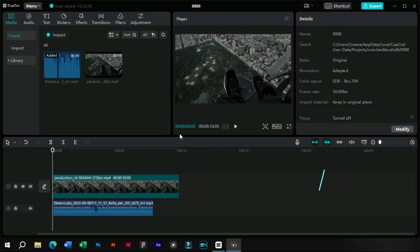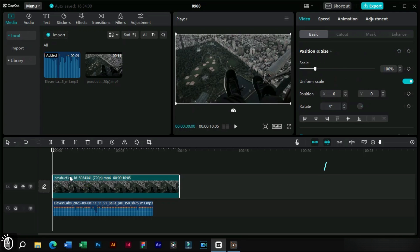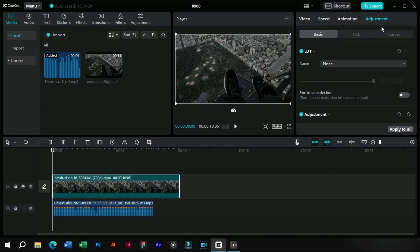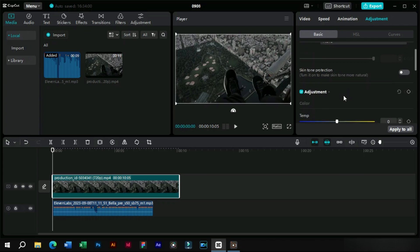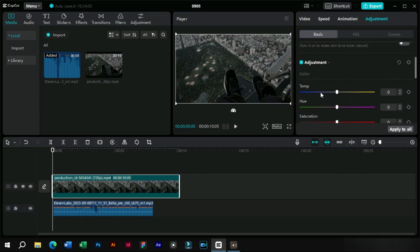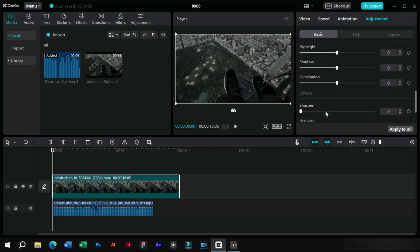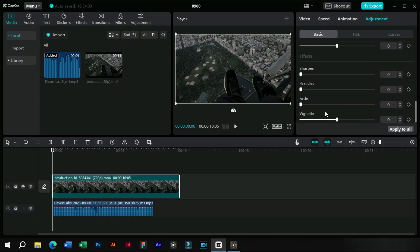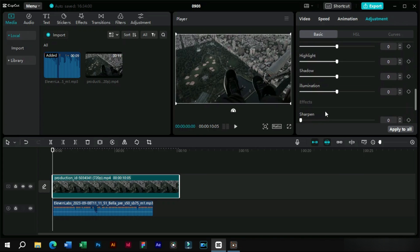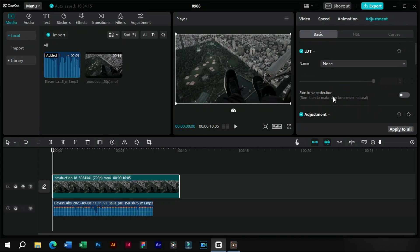The second feature is related to auto adjustment. Now this feature will be available in the adjustment sections here. As the update is very recent, this feature can take some days to be visible for all. This will also make video editing more creative.